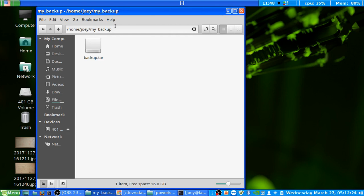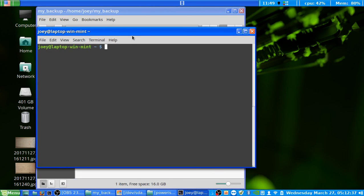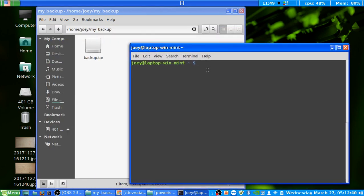So once again we have the my_backup folder from last time and we still have the tar file in there. To do this you're going to run the dd command, so open up a terminal window. We want to specify the flash drive that I want to back up as the example in this video.